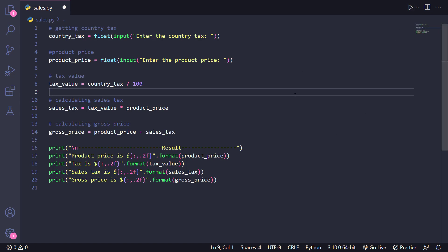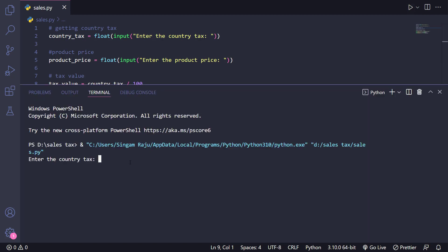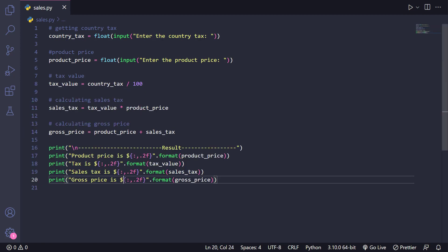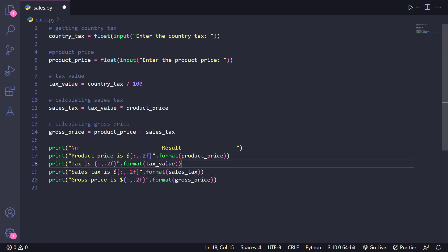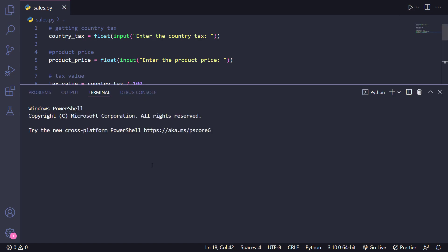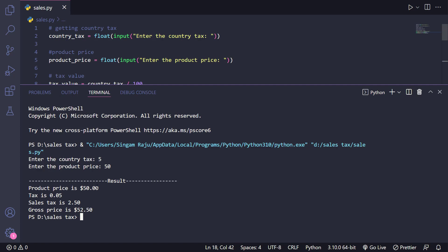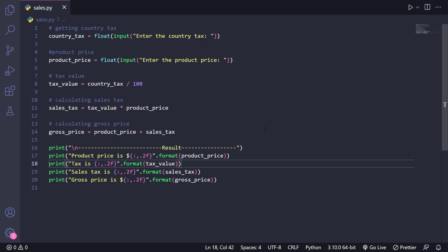Let's run it. Enter the country tax: 7, and enter the product price: 75. The result shows the product price is $75, and gross price is $80.25. The tax display shouldn't show a dollar sign since it's a percentage, so I'll fix that. Re-running with five percent tax and product price 50: tax is 0.05, sales tax is 2.50, and gross price is 52.50. It's working!